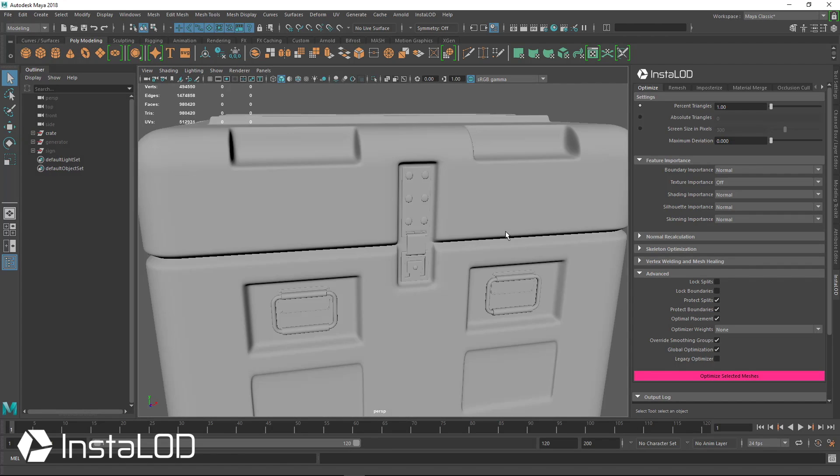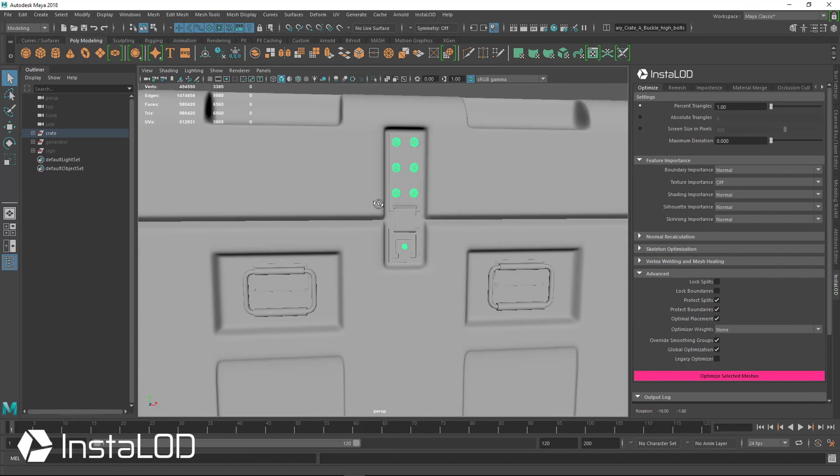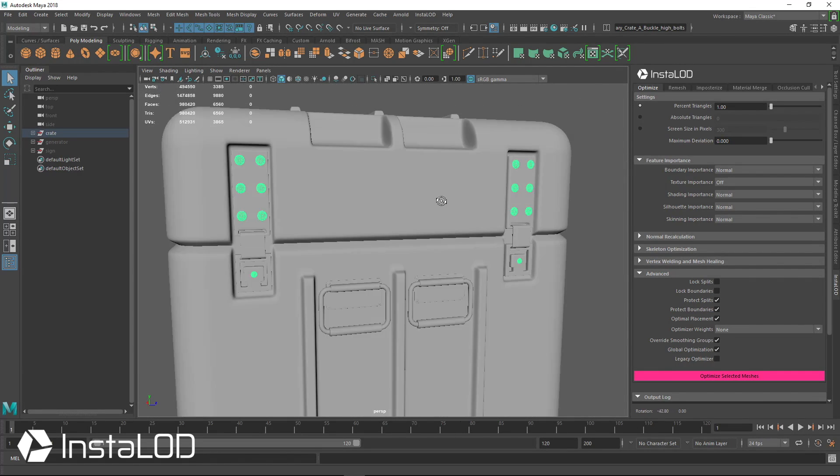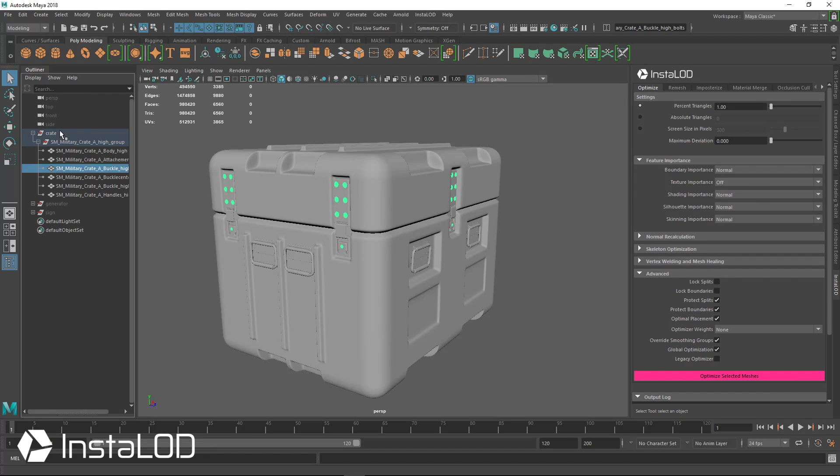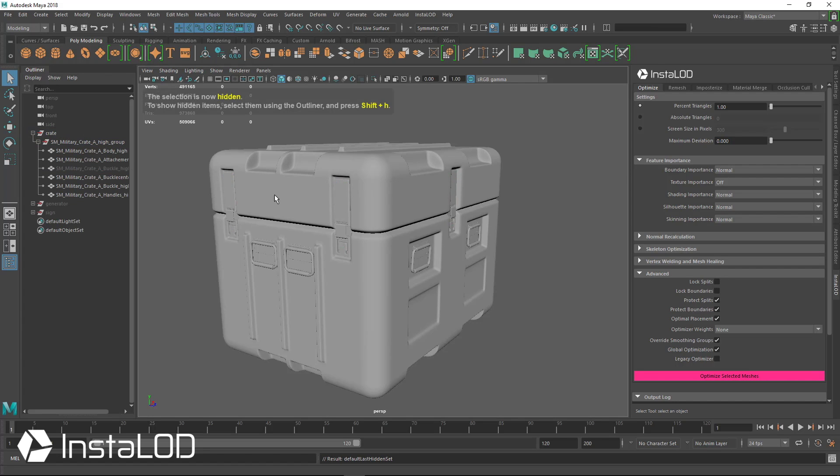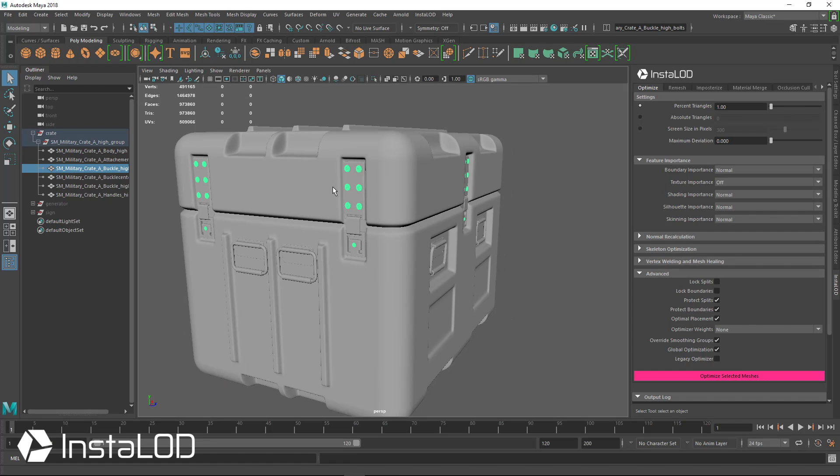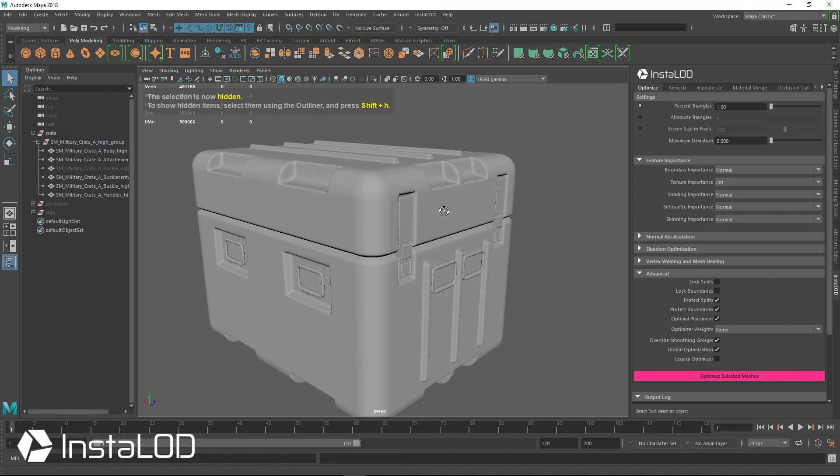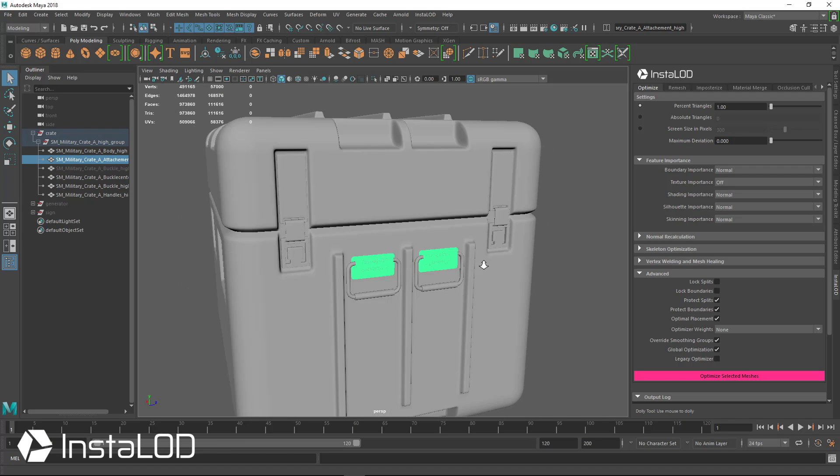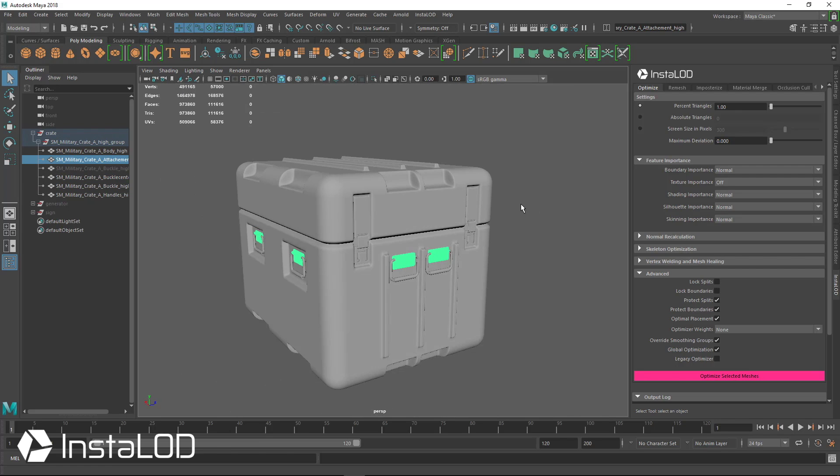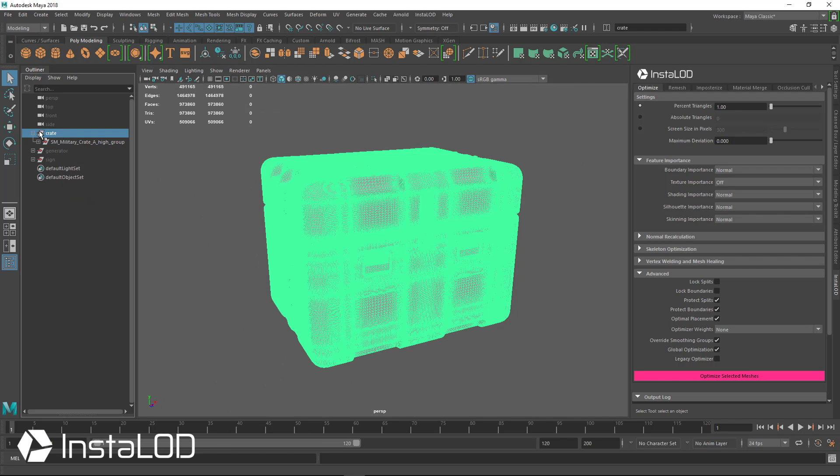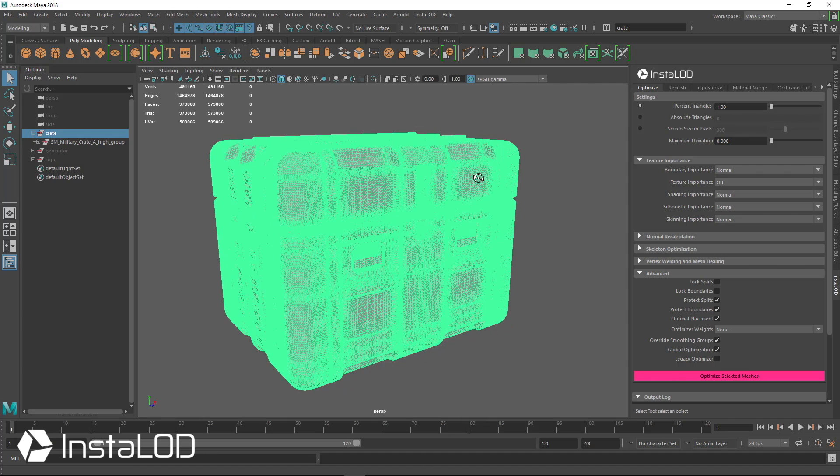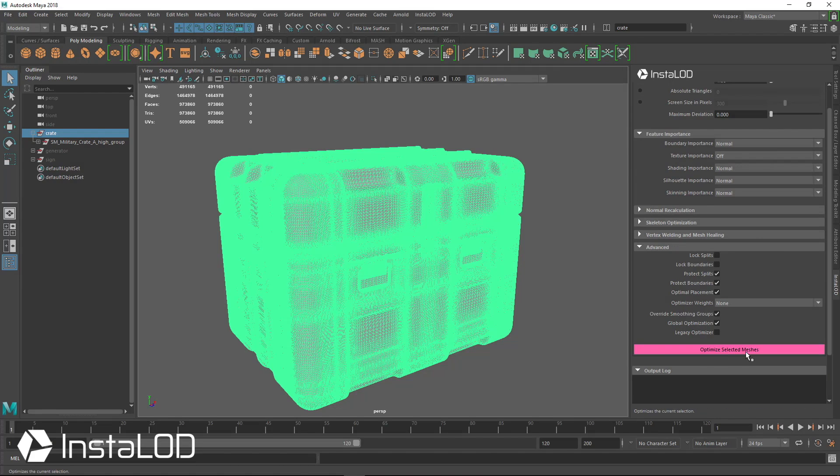So I'm going to select the entire crate, and you know what, let's take out these bolts. When we're optimizing, even if we have the entire group selected, anything hidden inside this group will be ignored. So for the bolts, for example, could be baked down into a normal map later on, and that goes the same for all of these as well. So go ahead and select the entire crate, and we have textures importance set to off, and our percent triangles to one, and we're just going to hit optimize selected meshes.